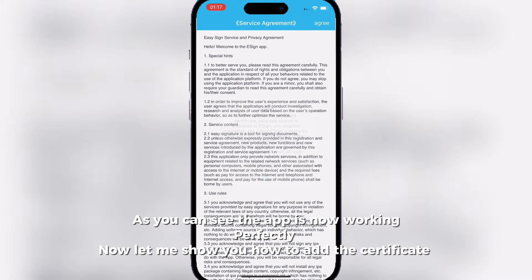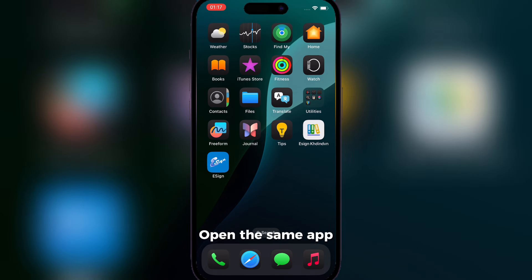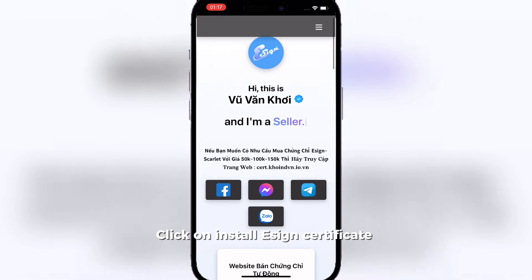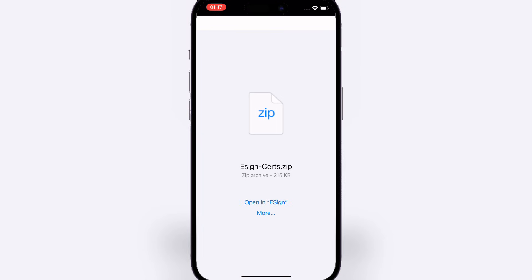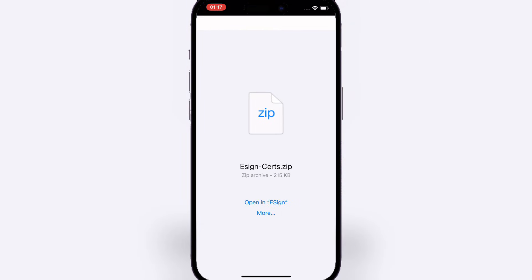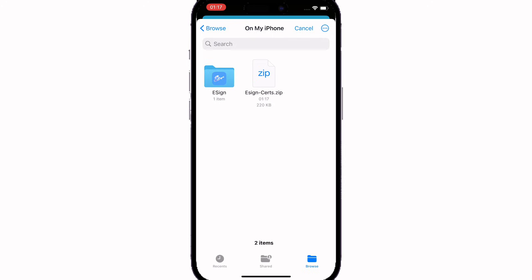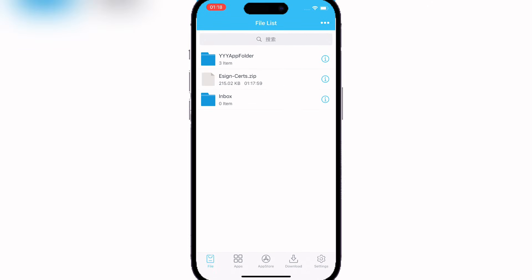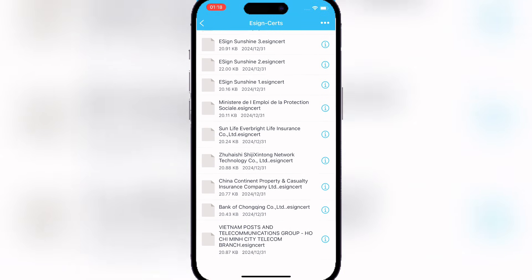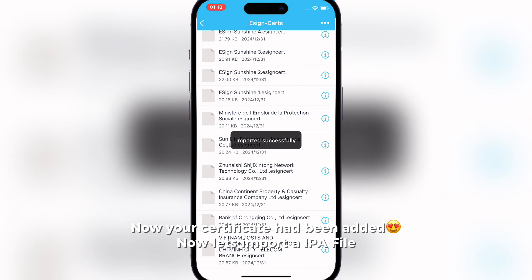Now let me show you how to add the certificate. Open the same app and click on install Ezin certificate. Follow these steps: hit the three dots on top and import the Ezin zip. Now hit unzip. Then choose the corresponding certificate as the one you used to install it. Now your certificate has been added.